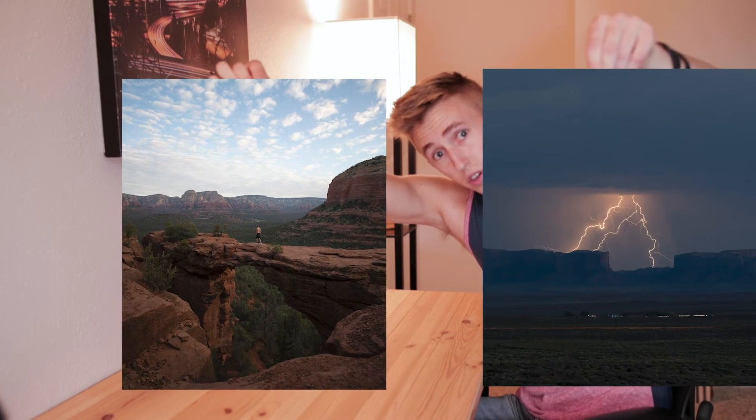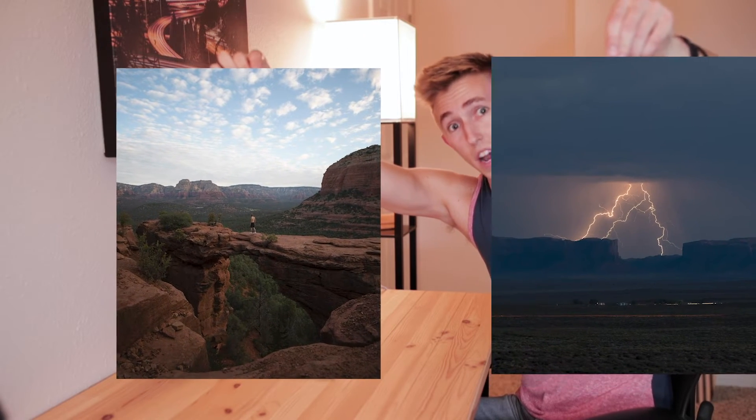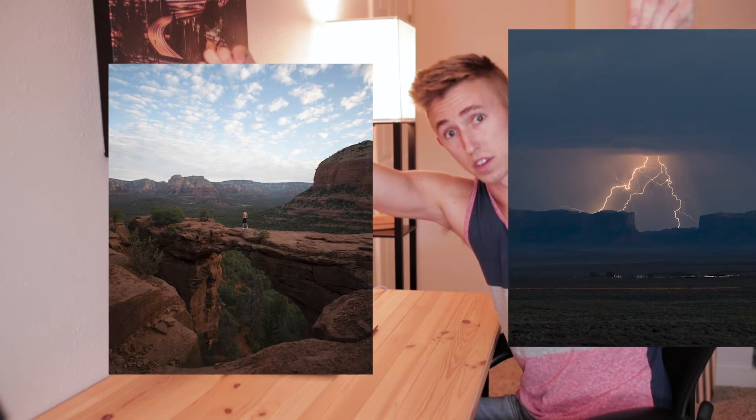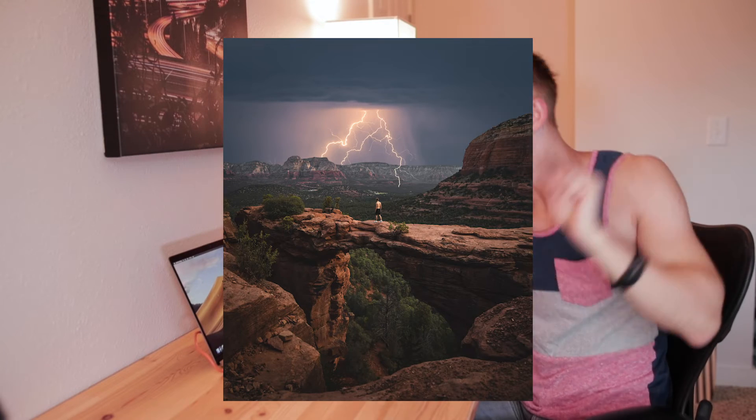All right guys, so in this video I'm going to be showing you how I create my composite photos. Essentially where I have two photos and I combine them into one. So for this tutorial I'm going to be using this photo that I took last weekend in Arizona and this photo that I took last weekend and how I turn them into this photo. Let's just jump into it. I want to make this as short and painless as possible because I haven't eaten dinner yet.